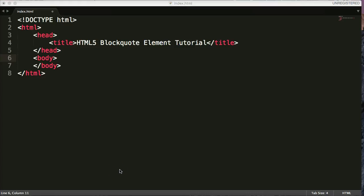Hello and welcome to another HTML5 tutorial. My name is Tom with wizardtutorial.com and today we're going to talk about the HTML5 blockquote element.